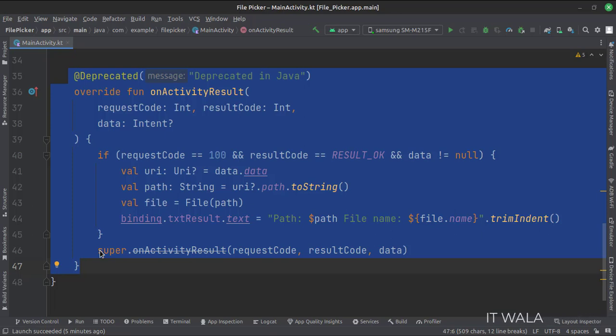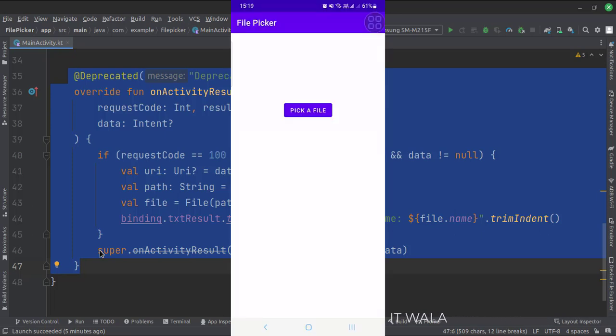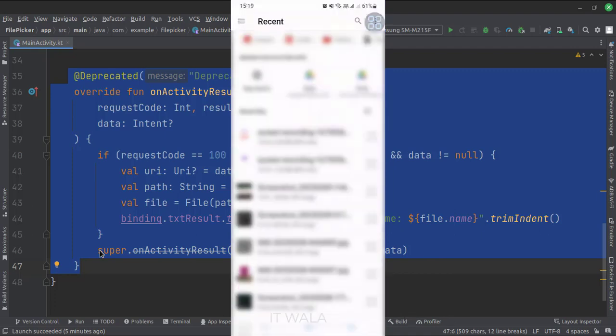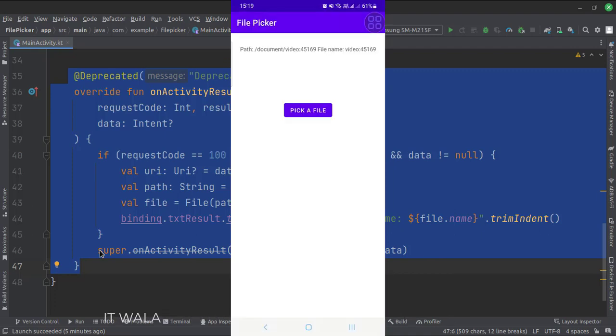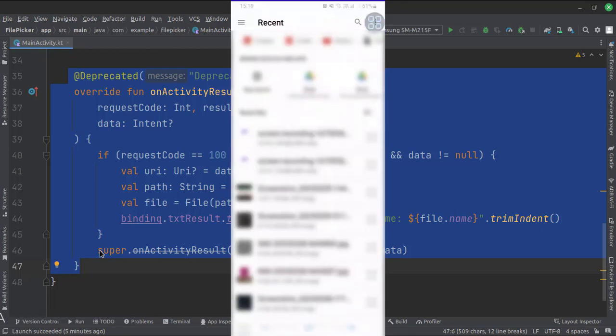Let's run the app. That's how you can implement a file picker in Kotlin Android. Thanks for watching.